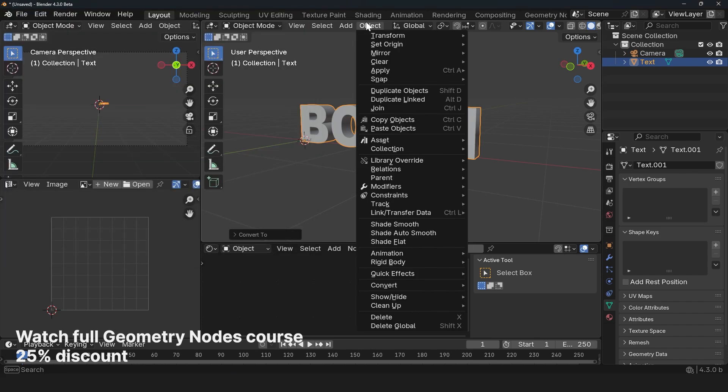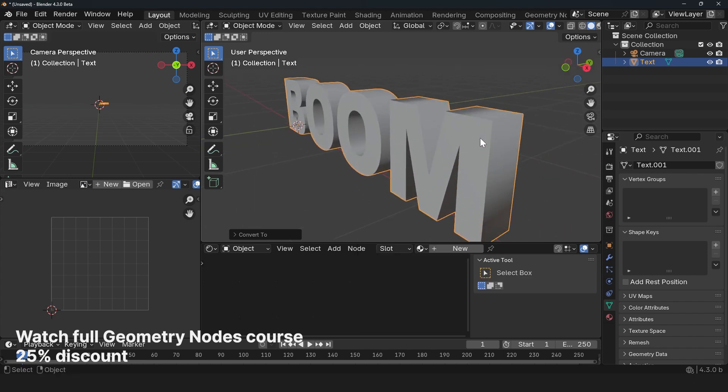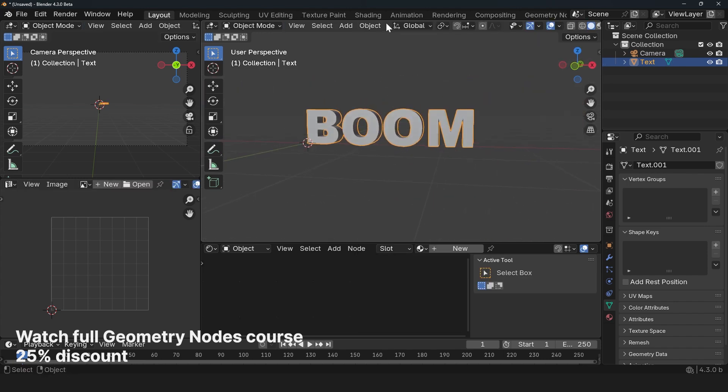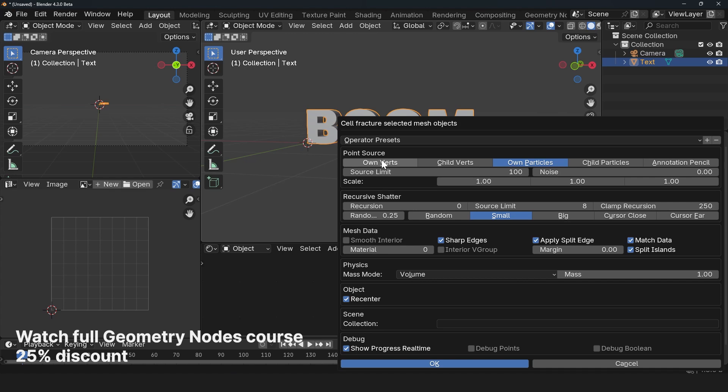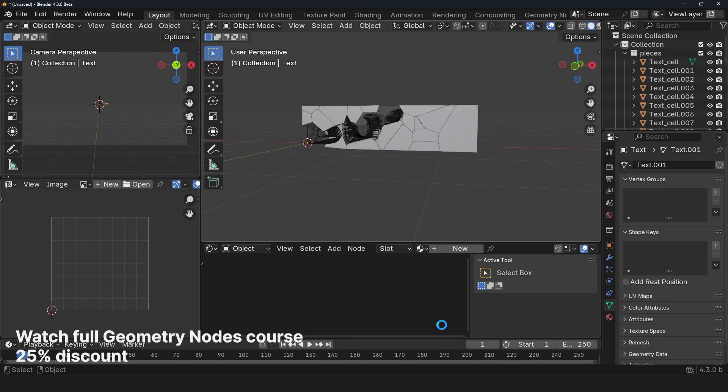You can find it under Object, Quick Effects, Cell Fracture. It only works on meshes, so make sure that this is a mesh. Let's use Quick Effects, Cell Fracture. You can use Own Vertices. We can start with a source limit of 100, add some noise. We can create interior vertex groups and let's add it into our collection called Pieces.